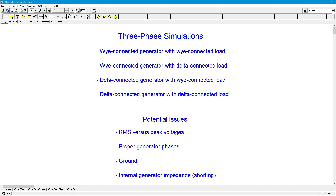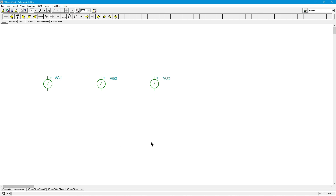The final thing — and this is an issue specific to our delta connection — is the possibility of shorting your generators. So let's go ahead and look at connecting up our delta.